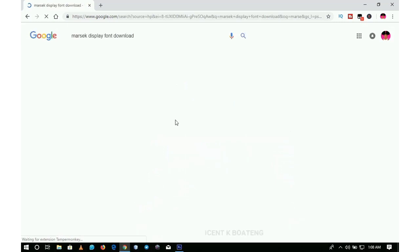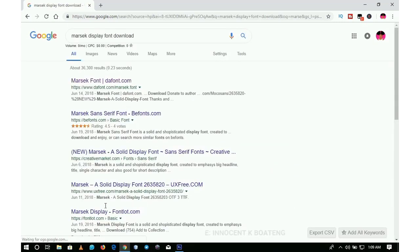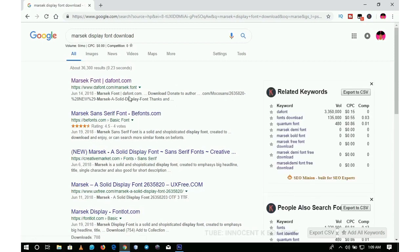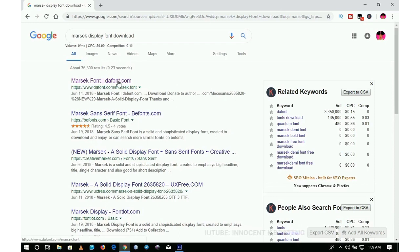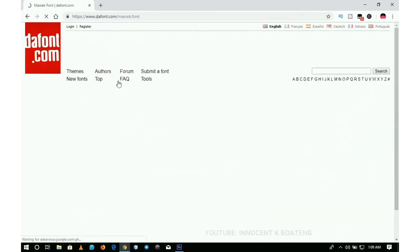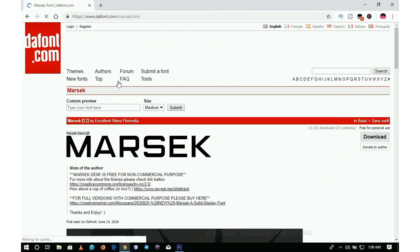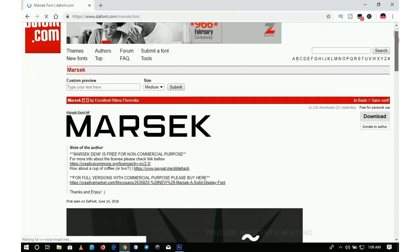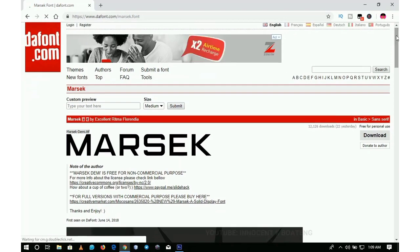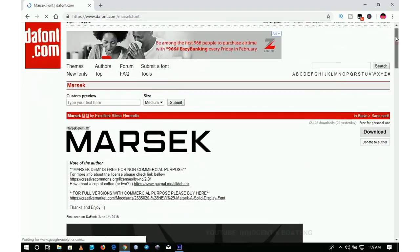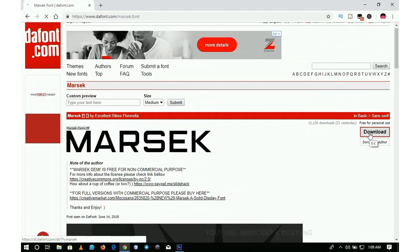When it opens, it's going to give you different websites that you can download it from. All you need to do is click on any of them. One of my favorite websites to download free fonts is a font.com. It's absolutely free, and sometimes all you need to do is give credit to the owner or author.